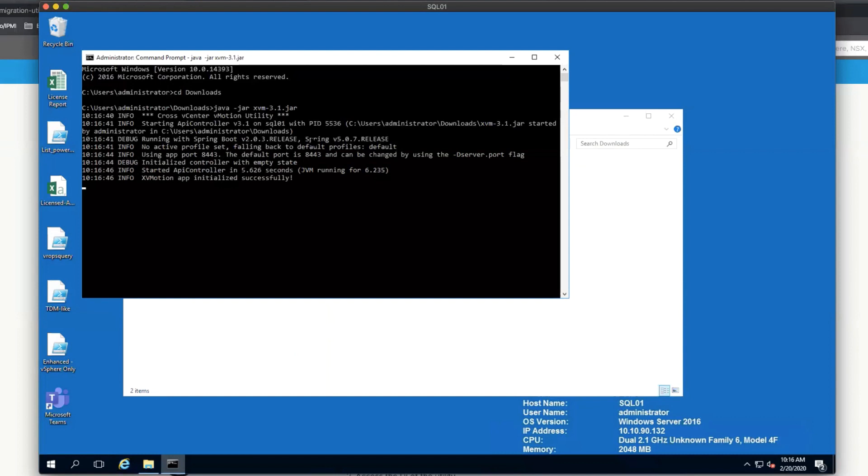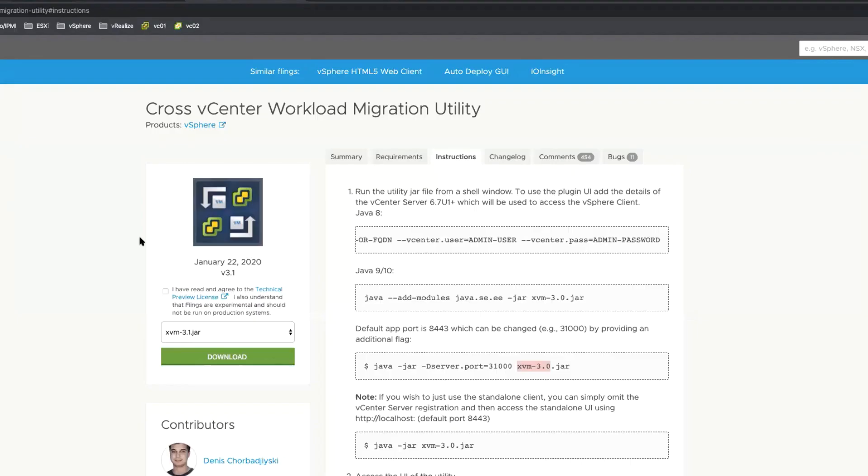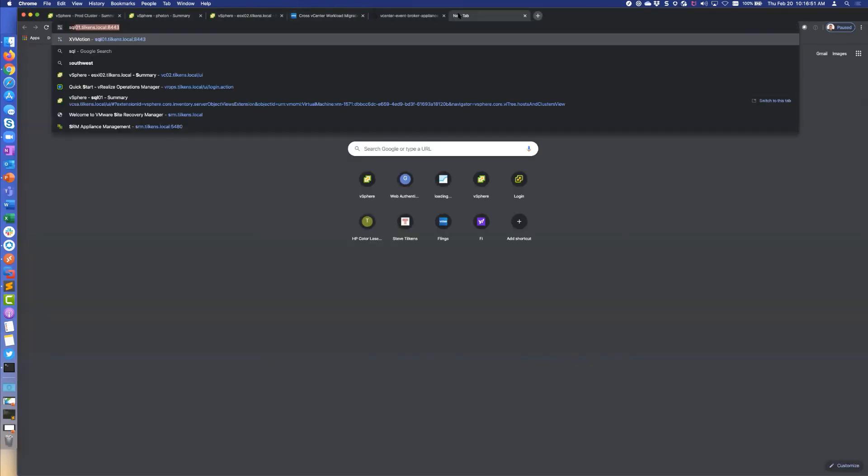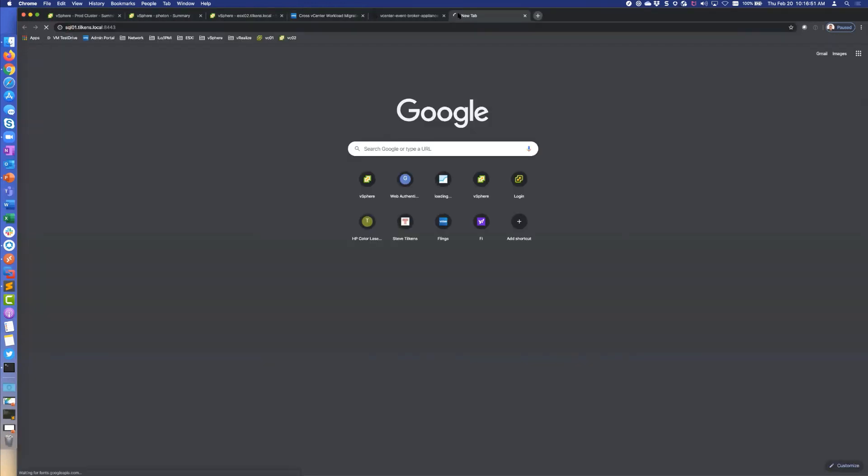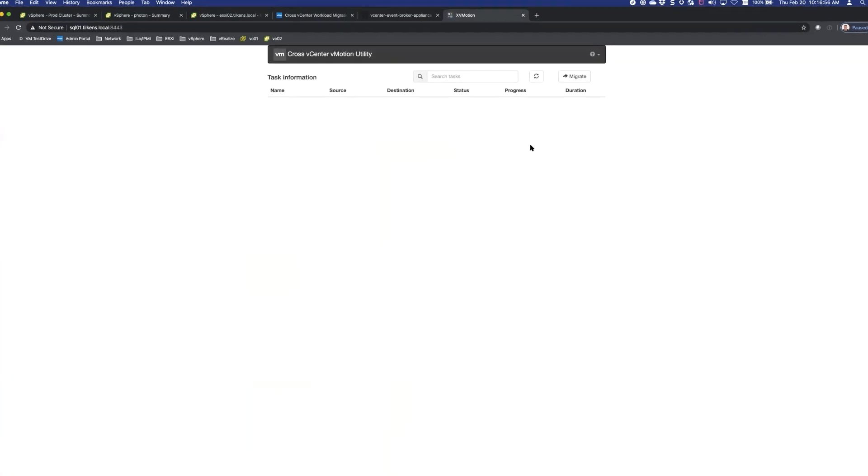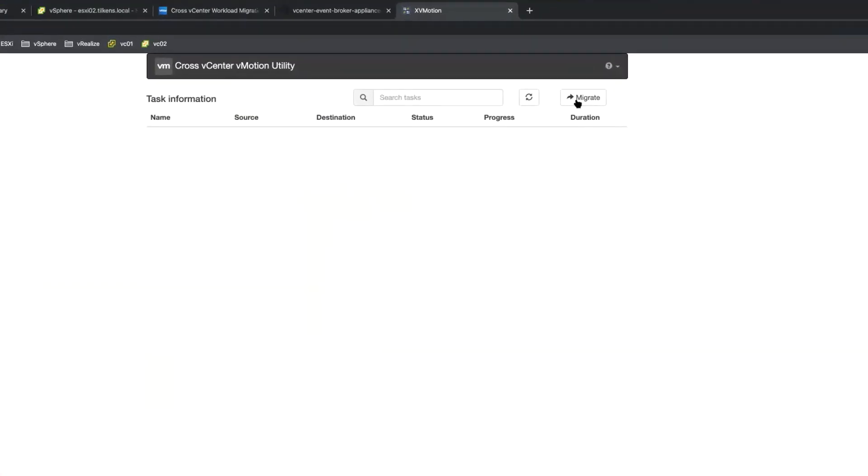So this is going to launch, and again, it's just going to start up a little web server and you can browse to that. I'm going to do it from my desktop rather than through this because I don't think I have Chrome running on this virtual machine. So I'm going to browse to SQL01 port 8443. So here's what we get, pretty straightforward, pretty simple. All you got to do is click migrate.